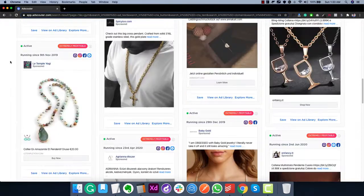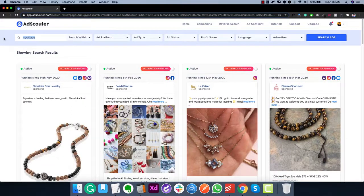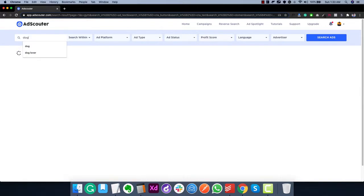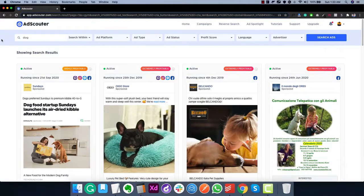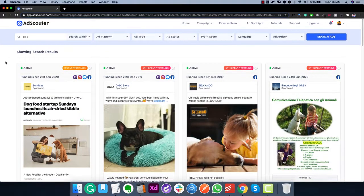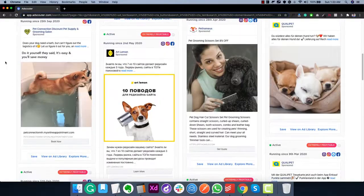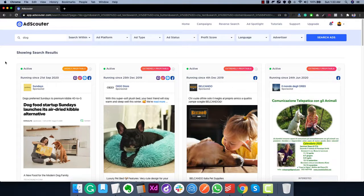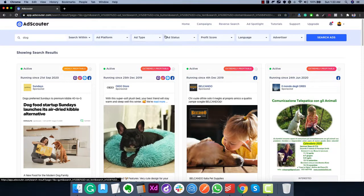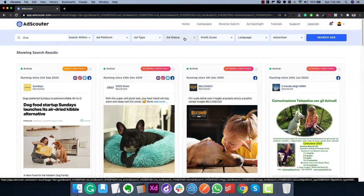Let's try another search term — 'dog' — to find ads that have a dog in the image. You can see in the results there's a dog in every ad image, which is really powerful. You can now search for hyper-relevant ads with specific objects you want, find extremely profitable ads, and use those to create your own ads. Of course, you can adjust all the settings — languages, profit score, active-only ads — according to your specific requirements.